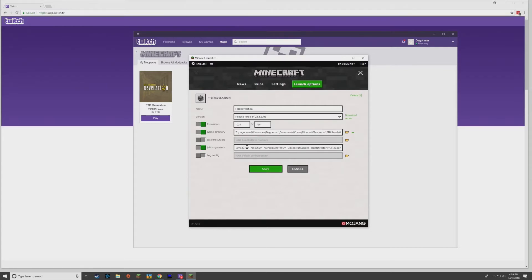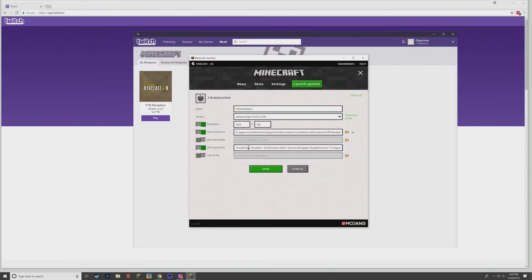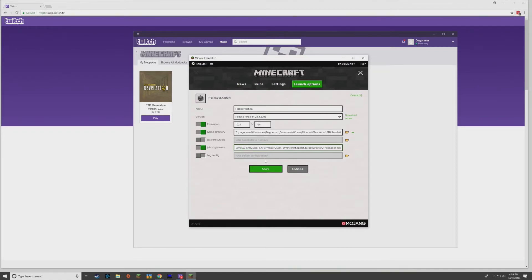There's one thing you're going to want to change here, and that is how much memory you have allocated. Here it's allocating three gigs, which might be enough, but you might have some slowdown with all the mods that it's loaded.